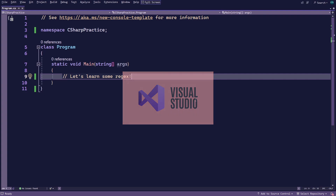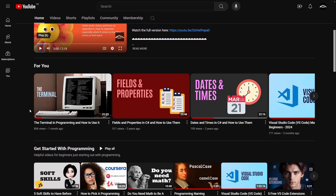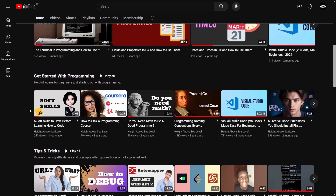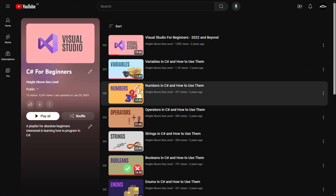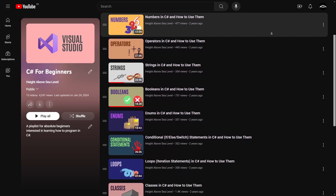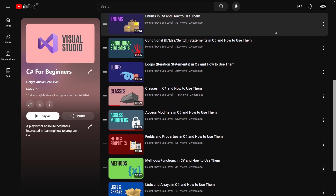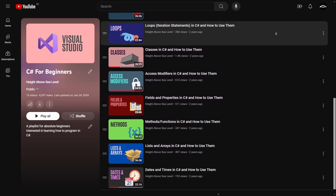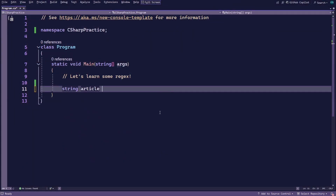The link is at the top right of your screen. This part of the video also assumes you have some working knowledge about programming in general, such as how to use strings, methods, booleans, etc. If not, I have a C# beginner playlist also linked at the top right of your screen that should get you up to speed. First things first, let's create a string variable containing the short article about teaching dogs to let themselves out.